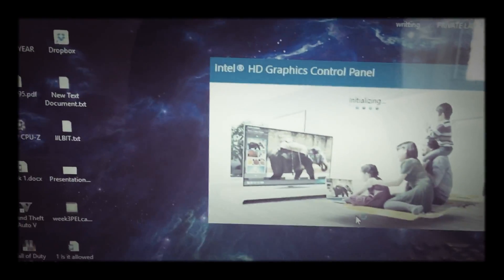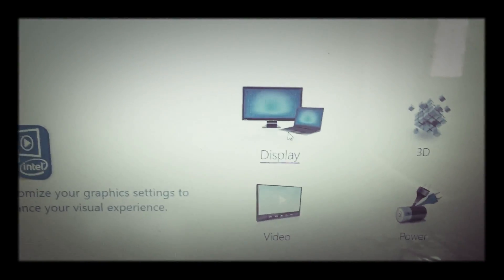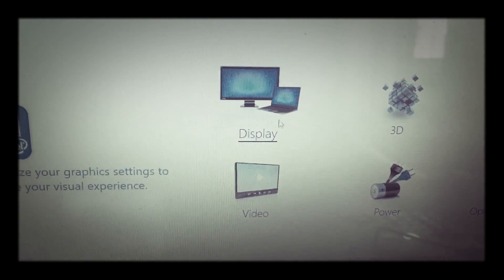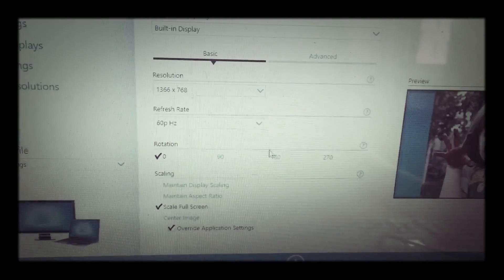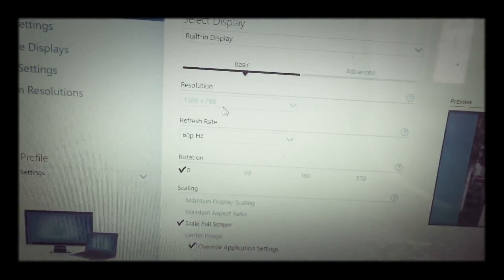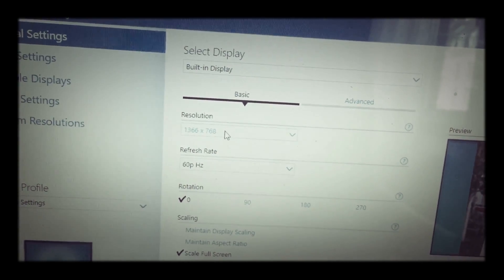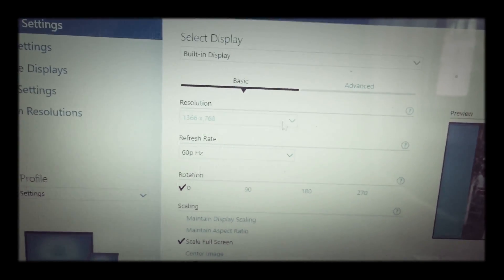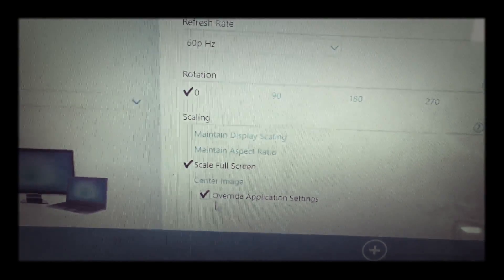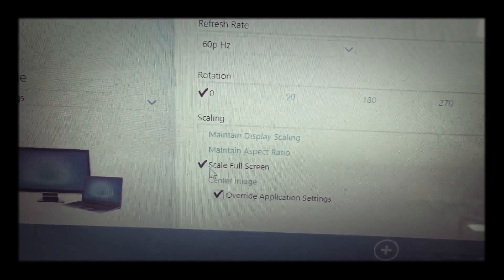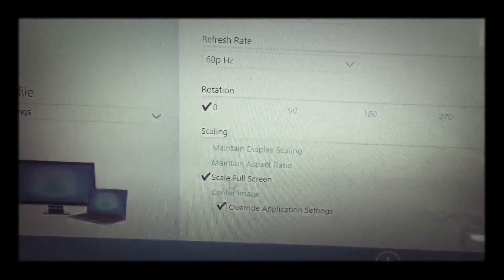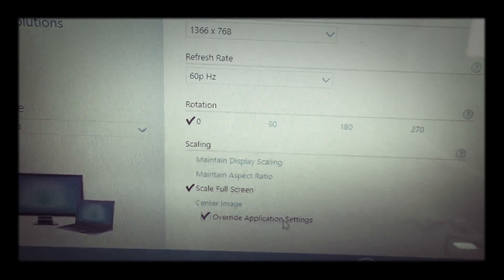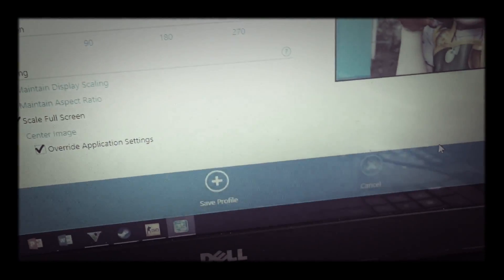This is Intel HD Graphics. You want to go to Display. You do not need to change your laptop's or desktop's resolution - this is unnecessary. All you need to do is have these two checked: Scale Full Screen and Override Application Settings. Once you hit Apply,